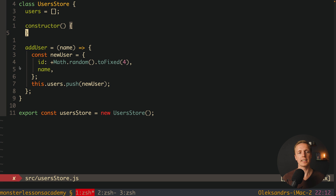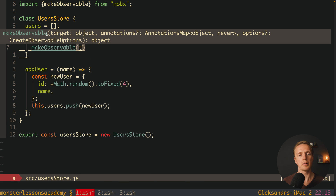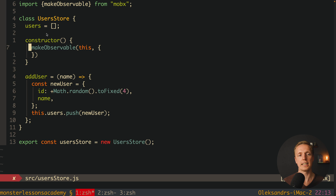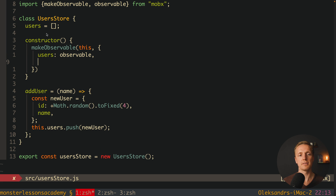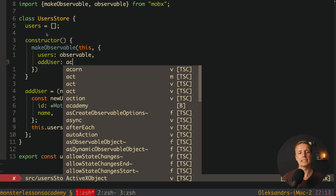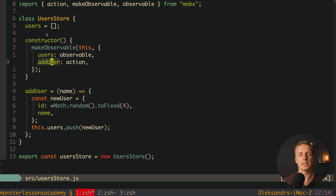Inside our UserStore constructor, we call makeObservable(this, {...}) — imported from MobX. As the second argument we pass an object declaring that users is observable (just a value to track) and addUser is an action, also imported from MobX. With this, MobX will observe the users array and the addUser action, and re-render all subscribed components when they change.